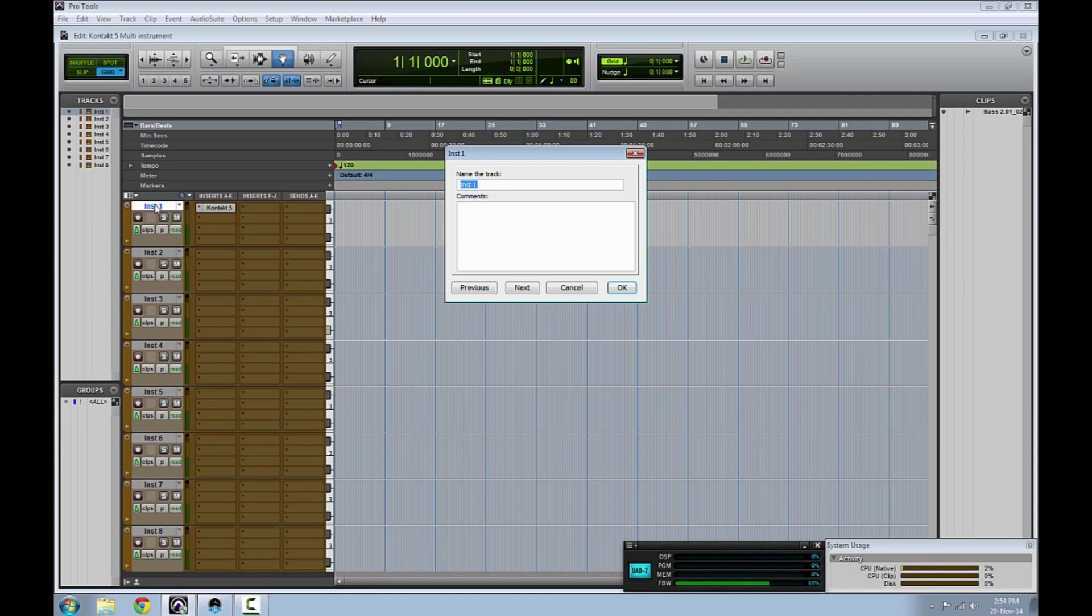Use Control or Command plus the left or right arrow keys to switch between tracks.